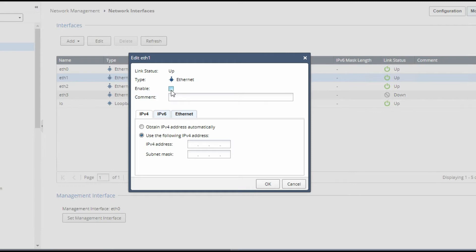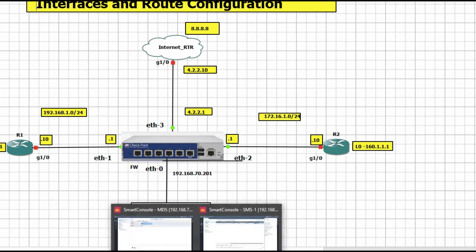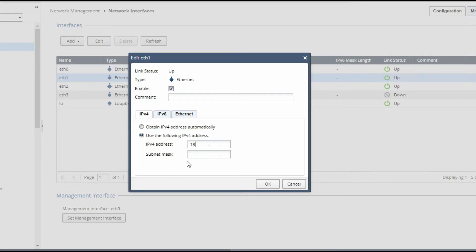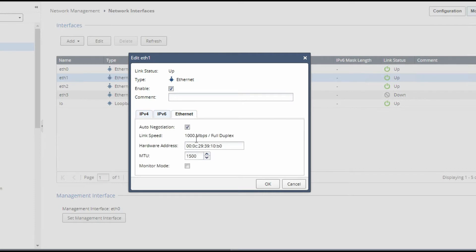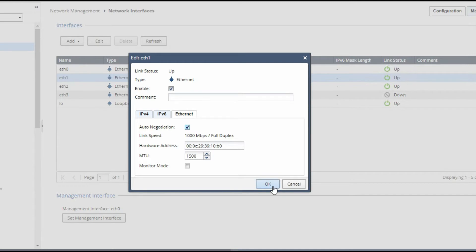Now we will configure eth1. Double-click on eth1. By default it will be disabled, so you have to enable it. Now provide the IP address for the inside network: 192.168.1.1, with subnet mask 255.255.255.0. You can select monitor mode, MTU, and Duplex size as auto-negotiation. I will keep auto-negotiation and click OK.